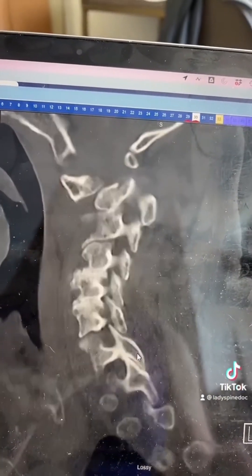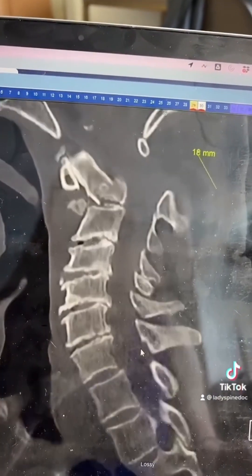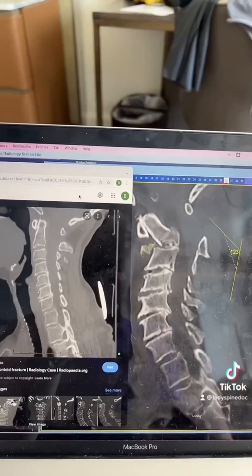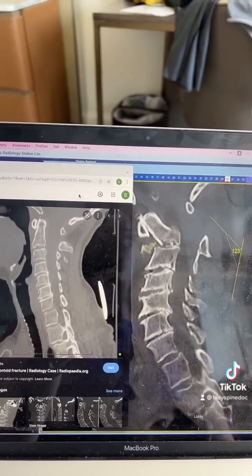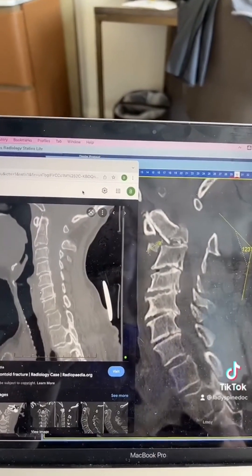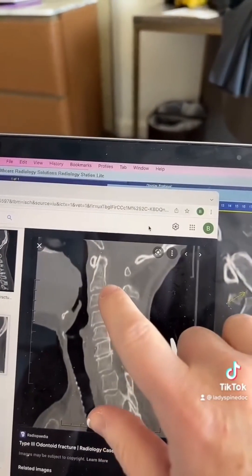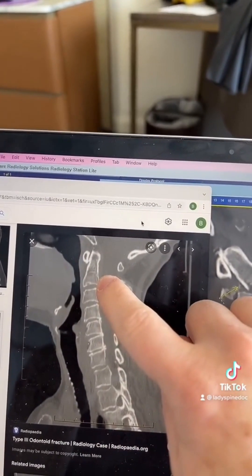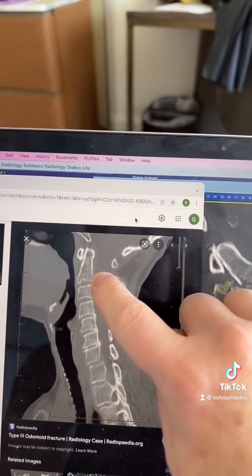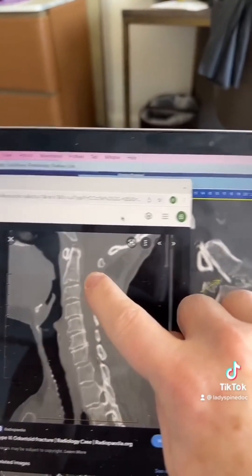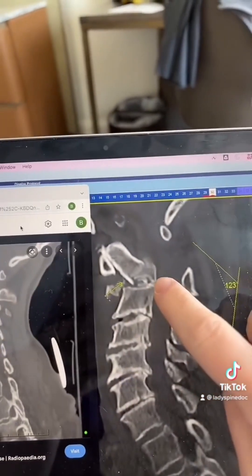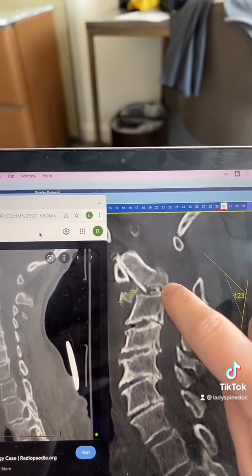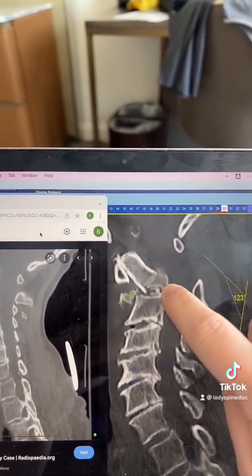This is the patient's CT scan. For comparison of normal, this is what a normal C2 bone — the odontoid bone — should look like on a CT. And this is what this person's CT of their C2 bone looks like.